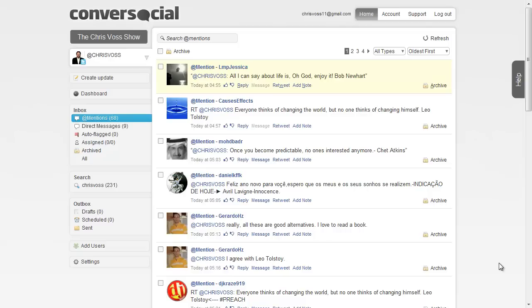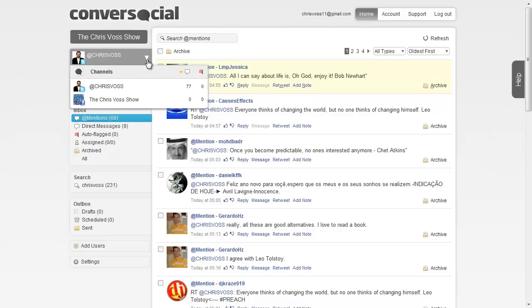This is a site that basically you can put in your Facebook fan page and your Twitter account, and you can yourself or a team of people that are monitoring your social media can watch for different things that might come up on your stream, reply, interact with your people, and engage.